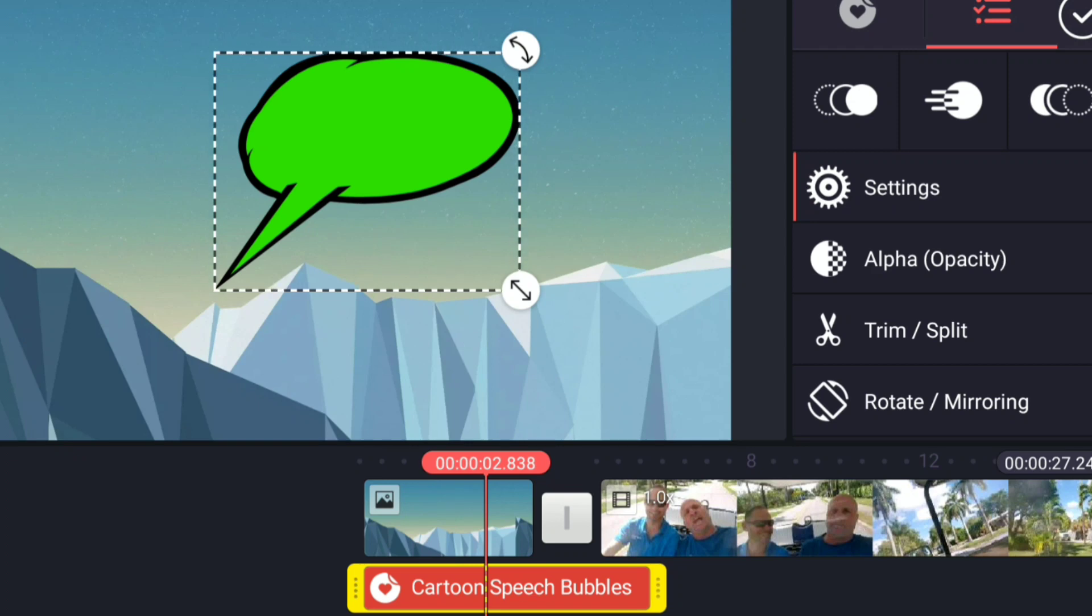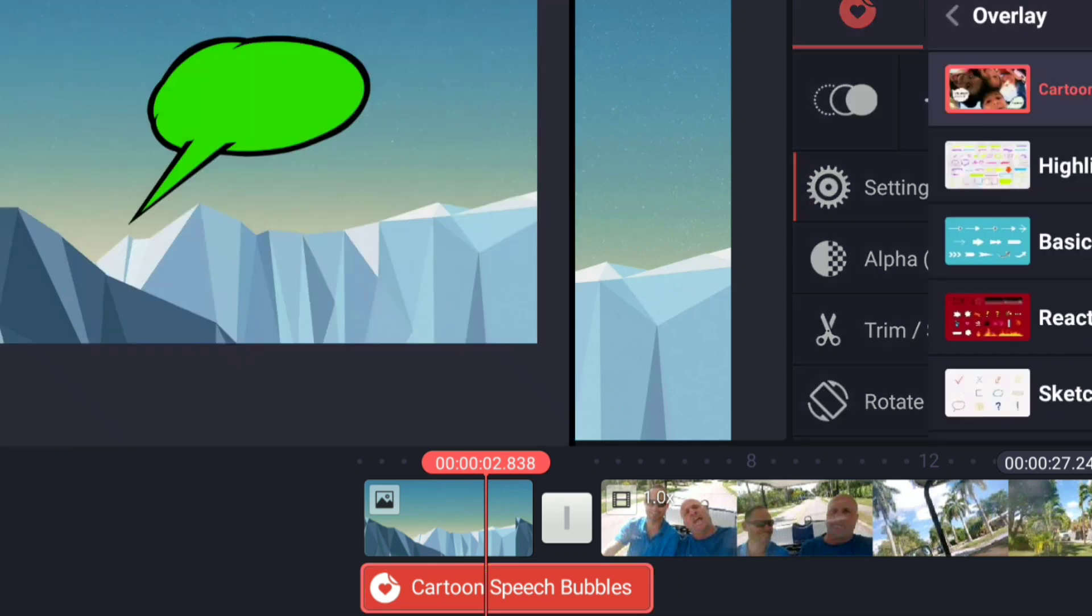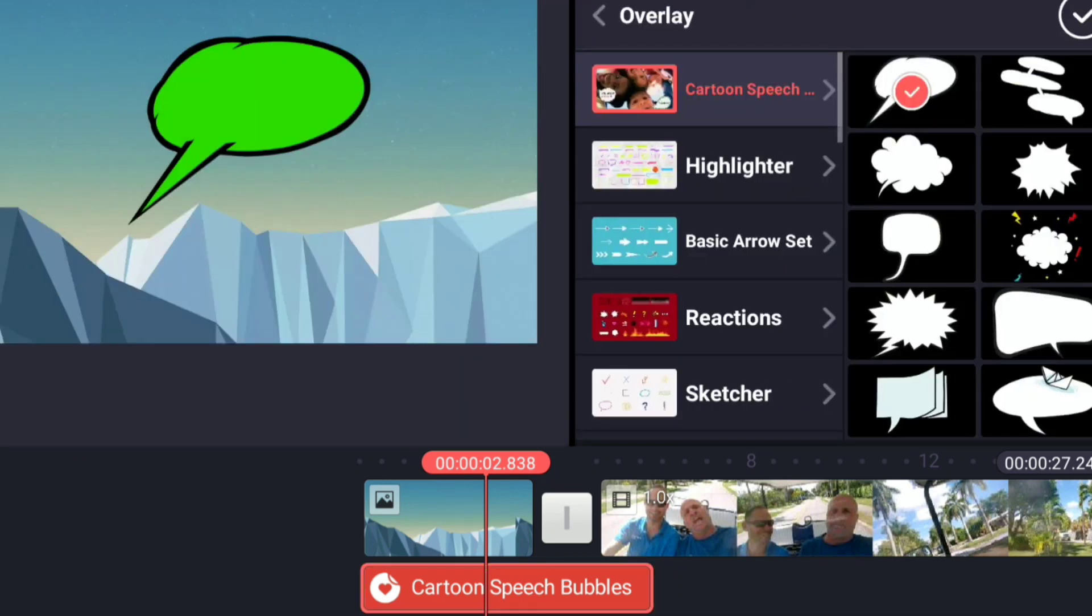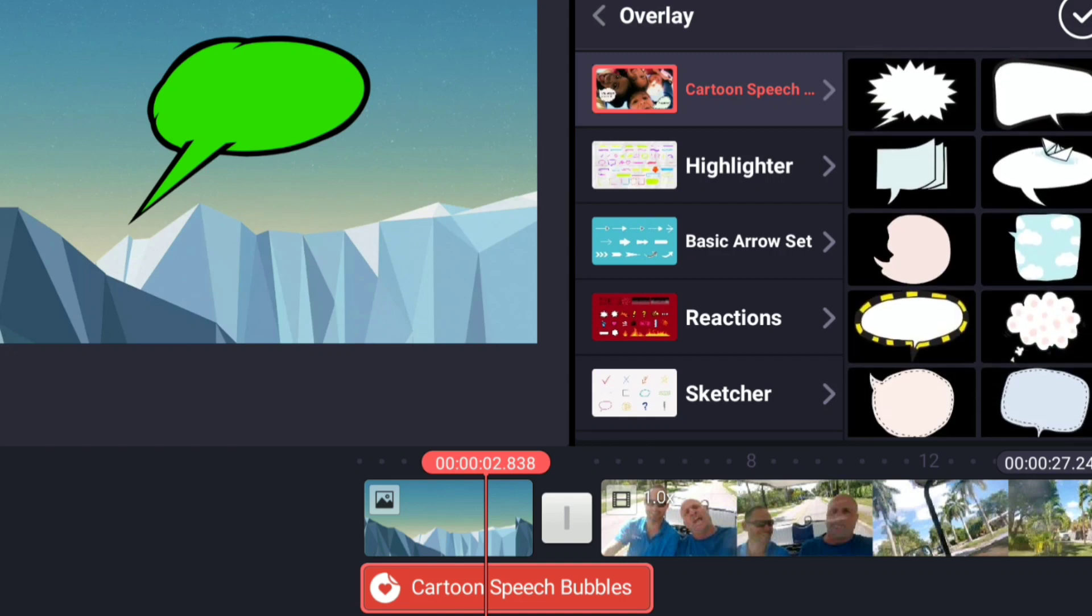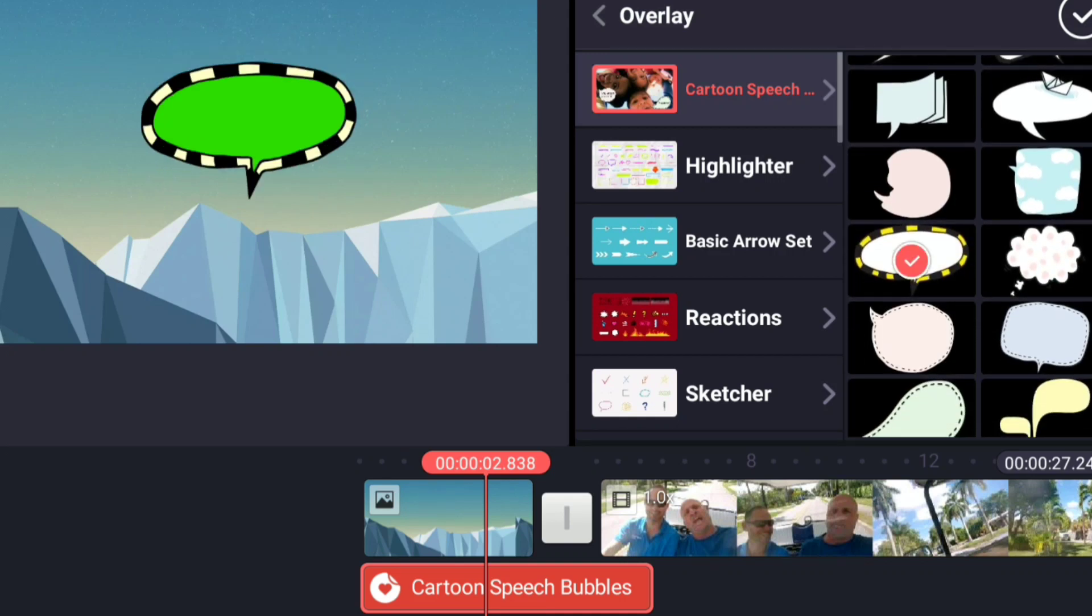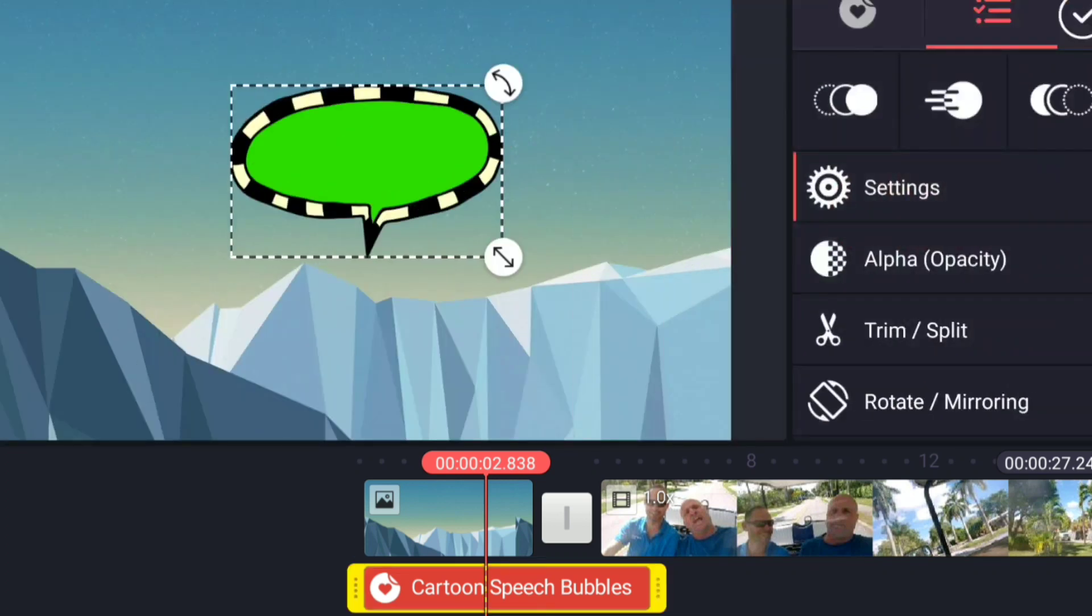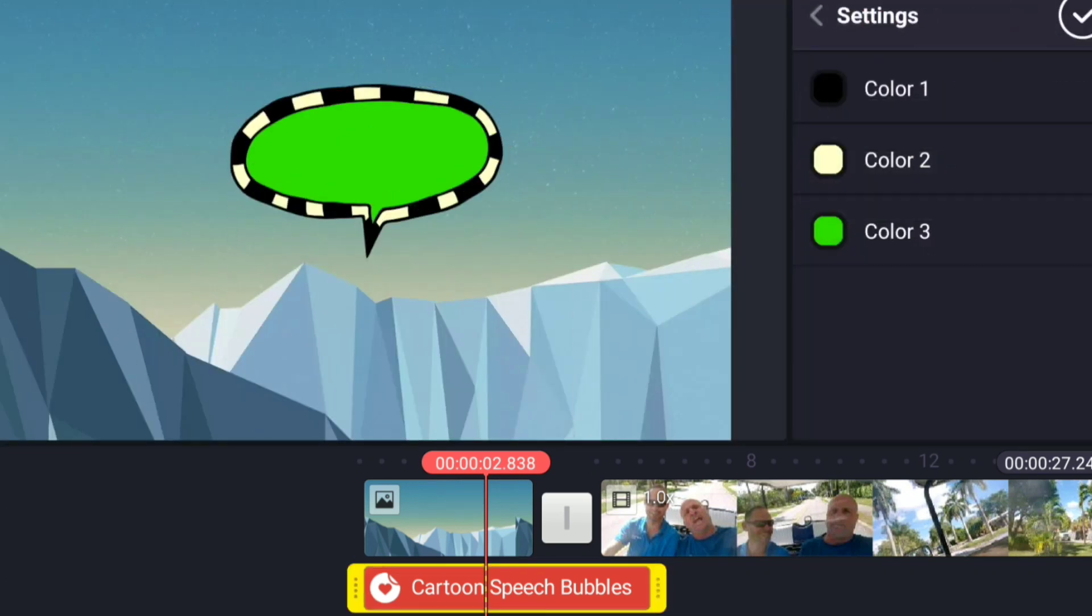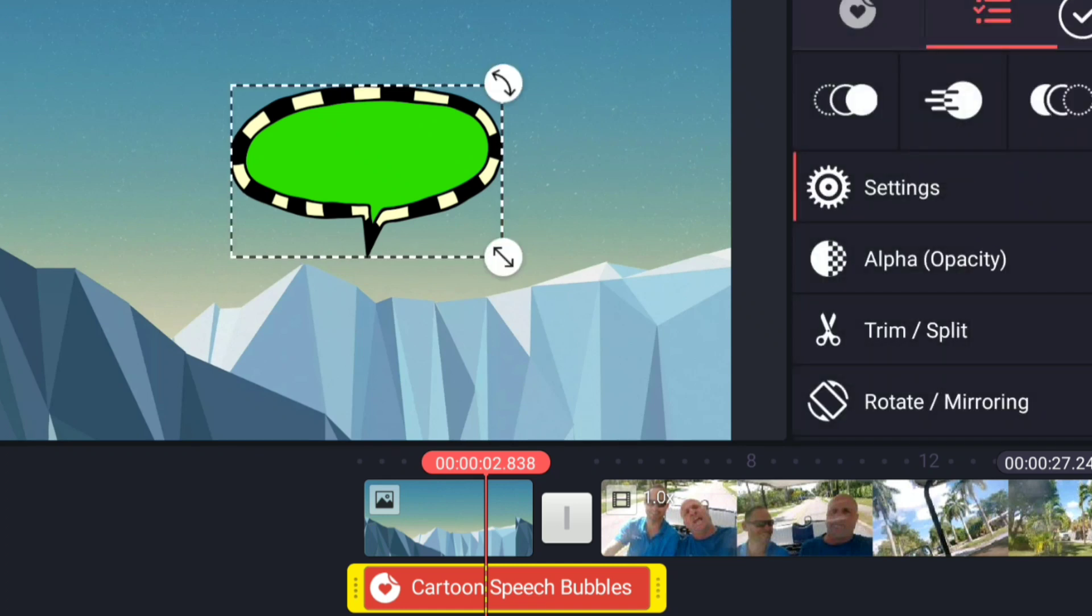Up at the top left, you'll notice here that there is an icon for the overlay. In this case, that allows us to change to a different overlay, and I'm doing this on purpose to show you that this particular style of cartoon bubble has different settings. It has three color settings.